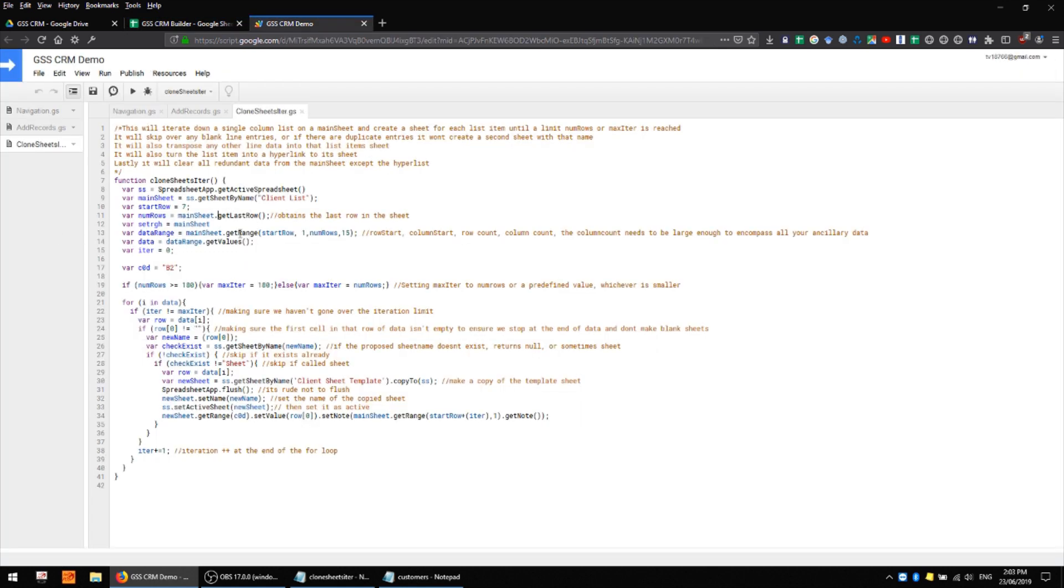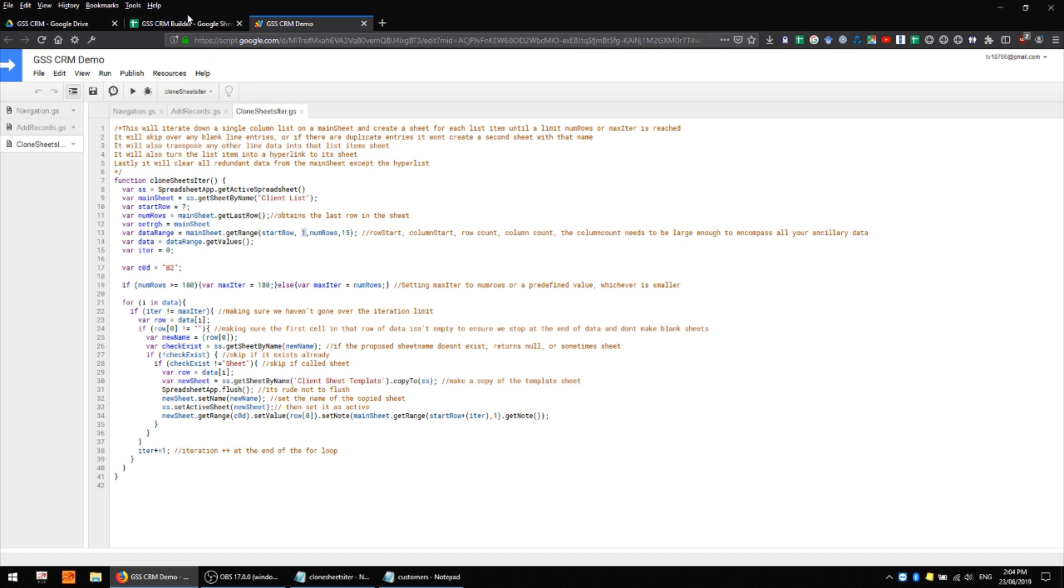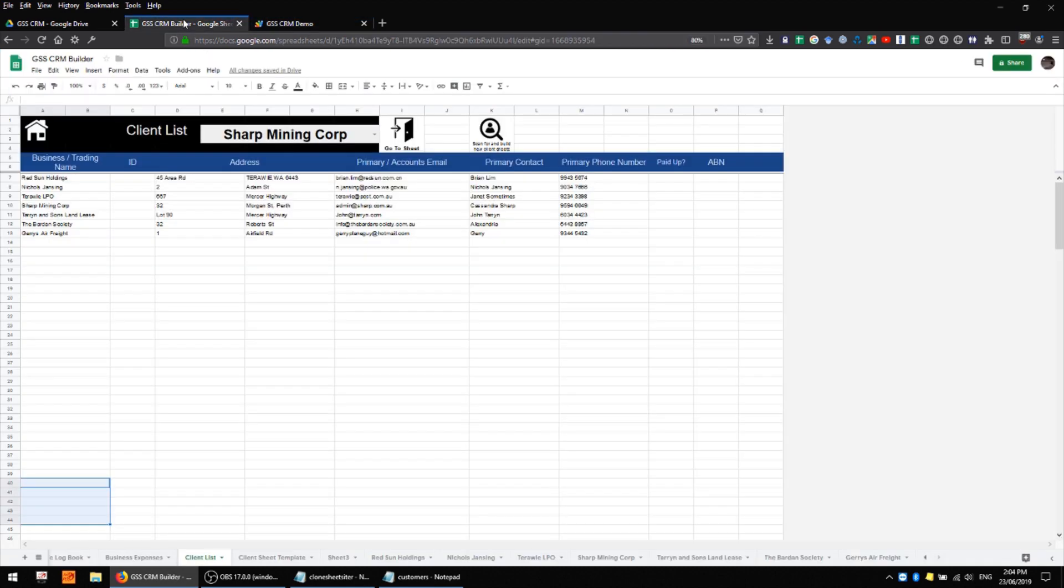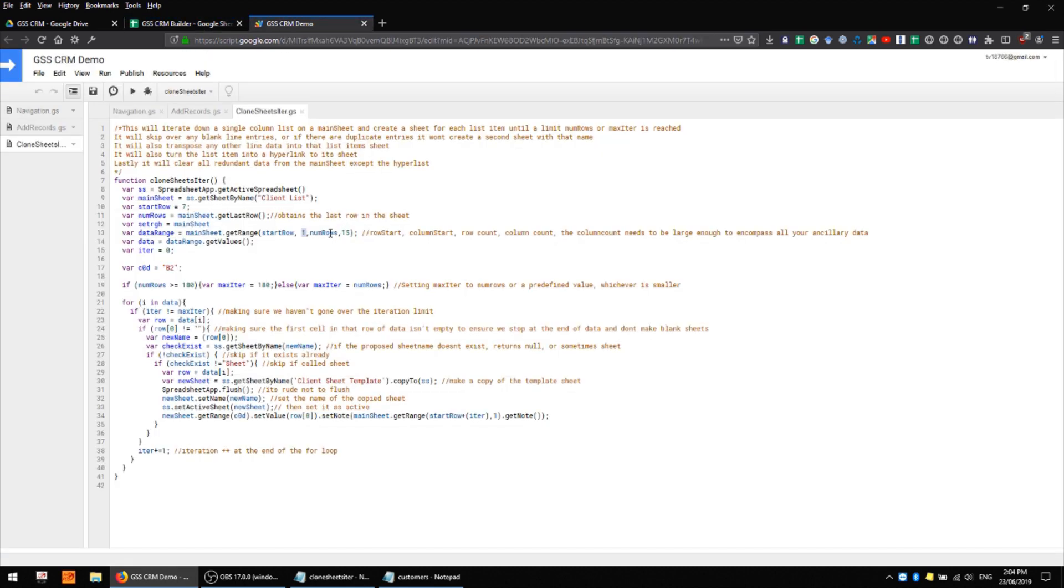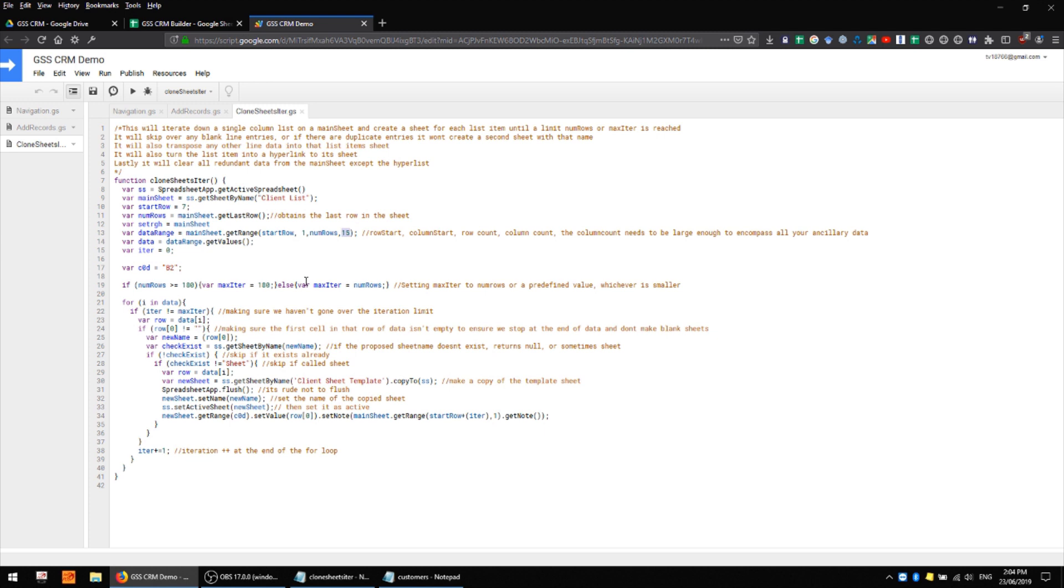We also have a data range variable here which is defining the entire range that contains data that we're working with. So we're looking at the variable start row which is 7 and then the next argument that we're feeding to getRange is 1 which is our starting column and in this context 1 is always going to be the first column, so that's this guy here. The next argument is the number of rows that we want to look at and that's defined by whichever row has the last data, and the last argument is the number of rows that we want to encompass in our data range.